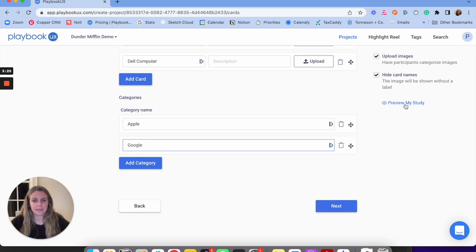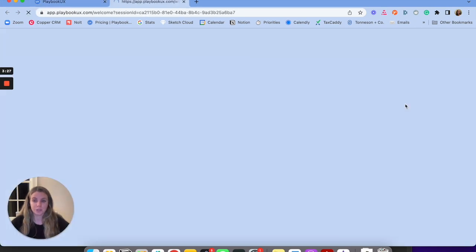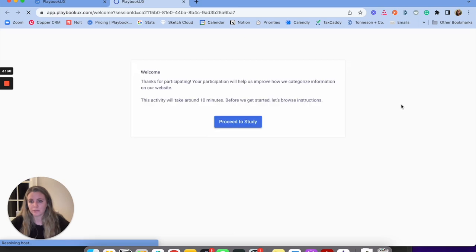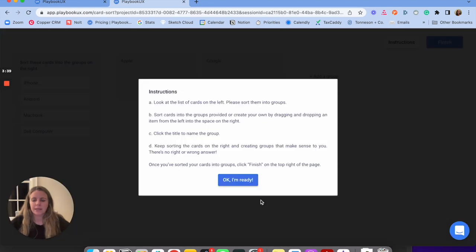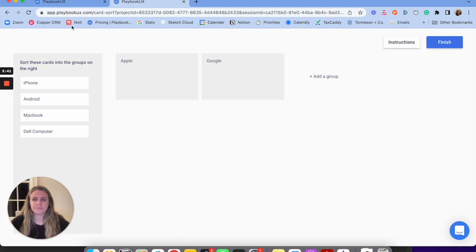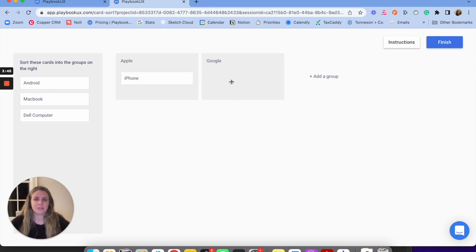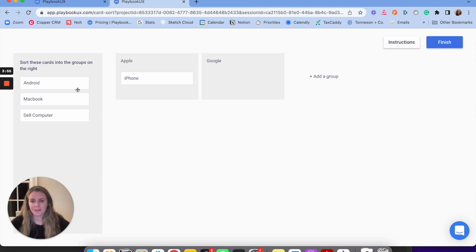I'm going to preview the study and show what it looks like from the participant's point of view. It's pretty simple — there are some instructions you can customize. When ready, click 'proceed to study.' You have your cards that can be sorted in: iPhone goes to Apple, Android to Google, and so on. Participants can see the instructions, sort what makes sense, and if they want to add a new category, they can do that as well.